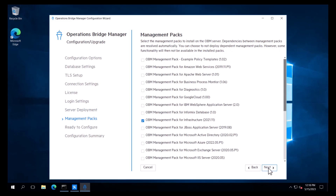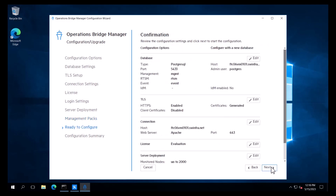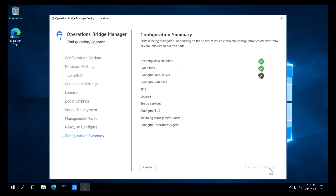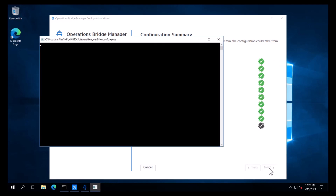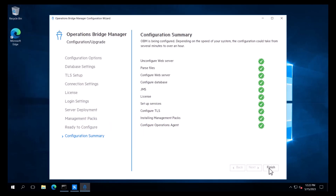On the management packs page, we can select additional OBM management packs to install. Default management packs are selected automatically. We will leave this as is and click Next. The Ready to Configure page displays the current settings. This is where we verify that our selections are correct. To change a setting, we can click on Edit. All looks good here, so we will click Next. OBM will now be configured according to our selections. We can now click Finish to exit the configuration.